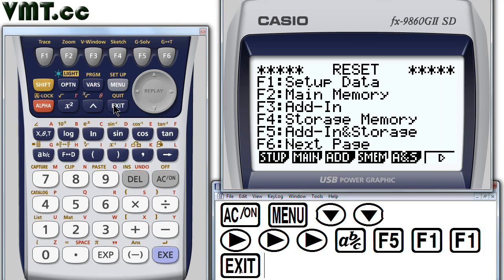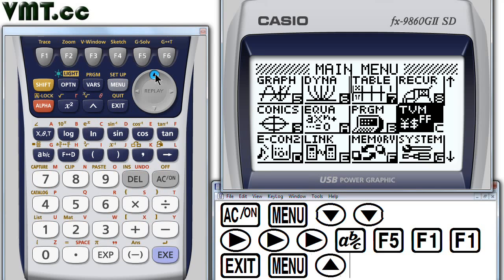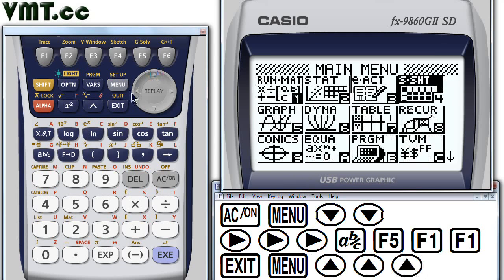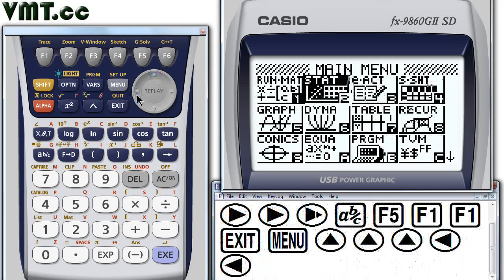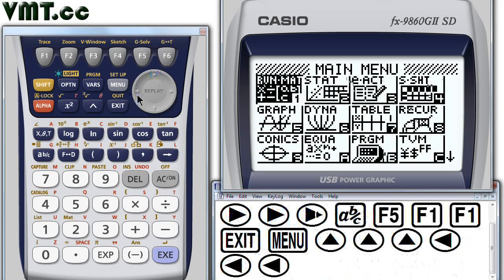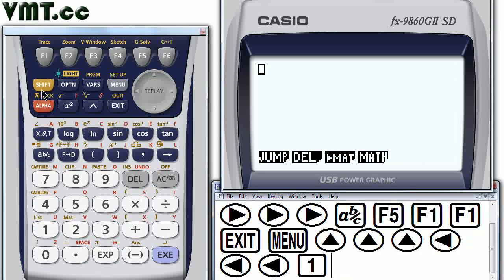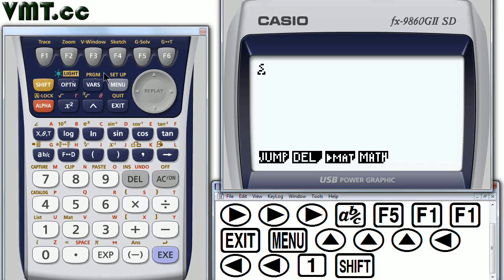Let's go back to the main menu to fine tune our setup. Press the arrow keys until the run matrix icon is highlighted. Or just press the number 1. Next, press Shift. Then Menu to go to the setup area.